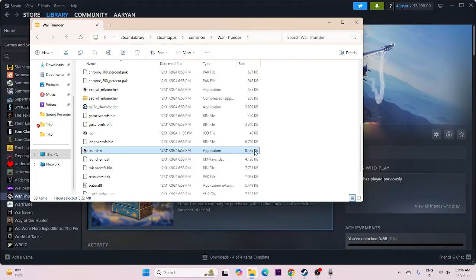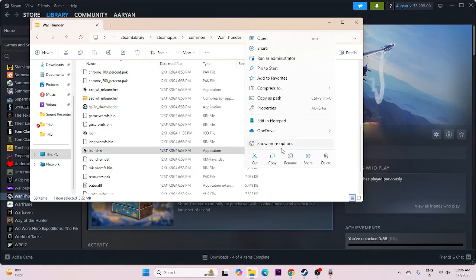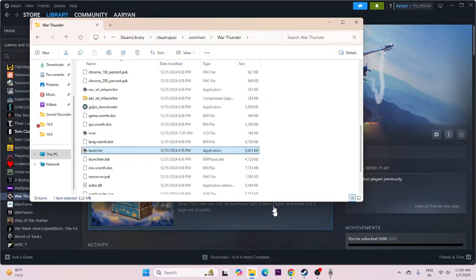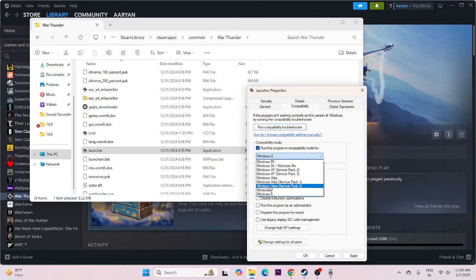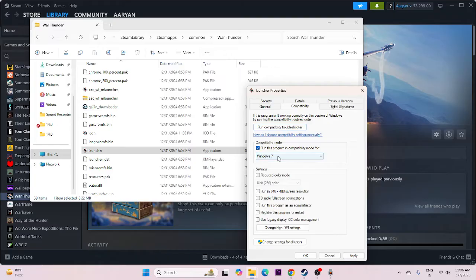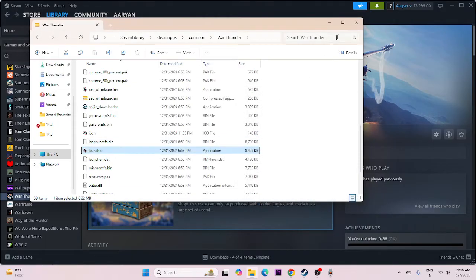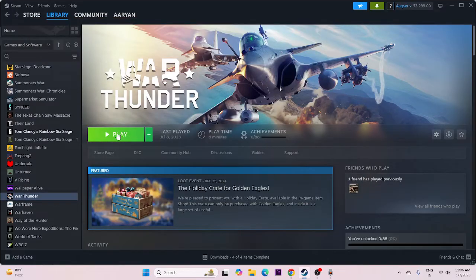Next, we need to run the game as an administrator and also try it in compatibility mode. Within the installation folder, right click the executable, go to Show More Options, then Properties. Go to the Compatibility tab. Enable Run this program in compatibility mode and first try with Windows 7. If that is not working, try changing it to Windows 8. Go for Apply, and also check Run this program as an administrator. Apply and OK, then try launching the game.